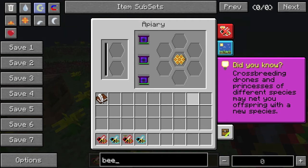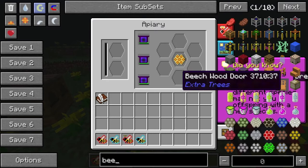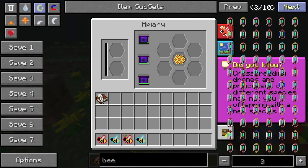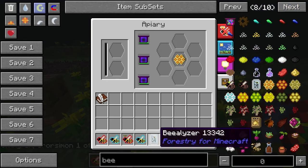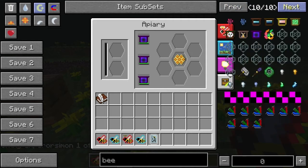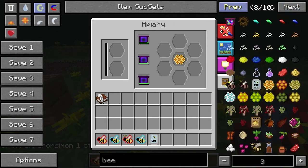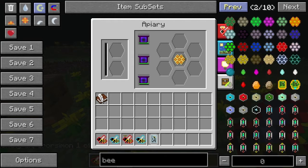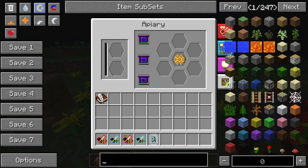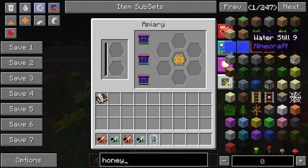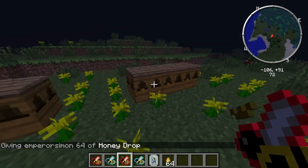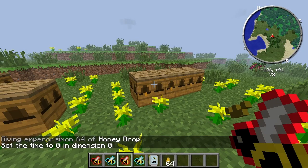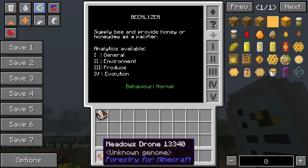Where's the Beonizer? There it is. Let's have a look at what we've got here.